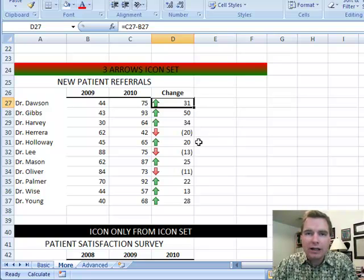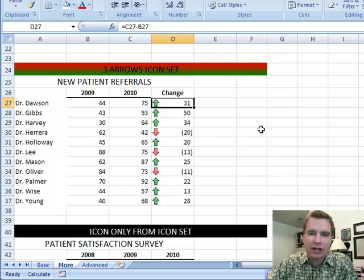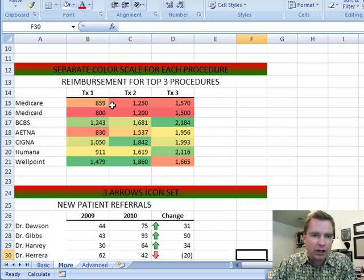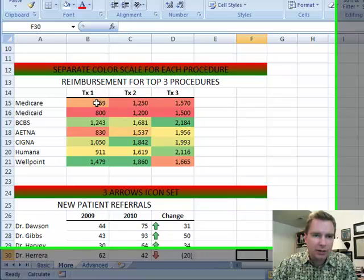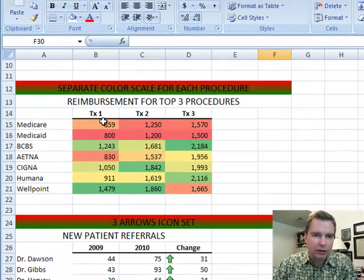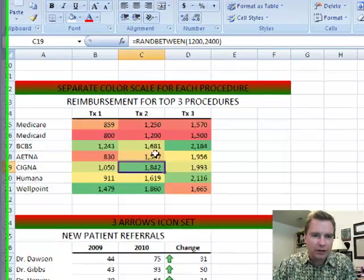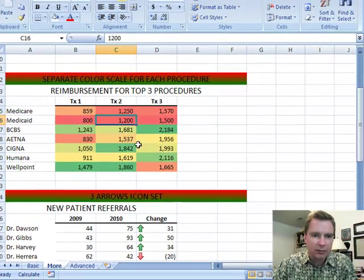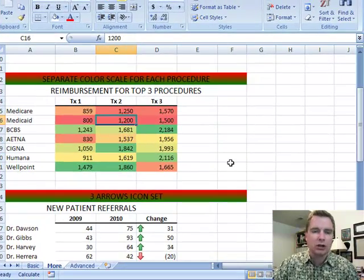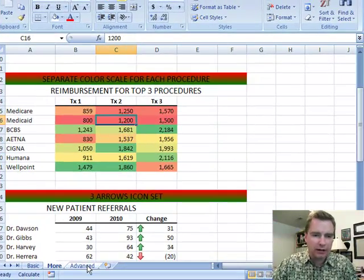Numbers that are too high, numbers that are too low, numbers that are in a given range or out of a given range — you can shade things like this. You've got a separate color scale for each procedure to say, I'm doing a lot of these and not so many of those, or I'm doing a lot of the green ones and less of the red ones.